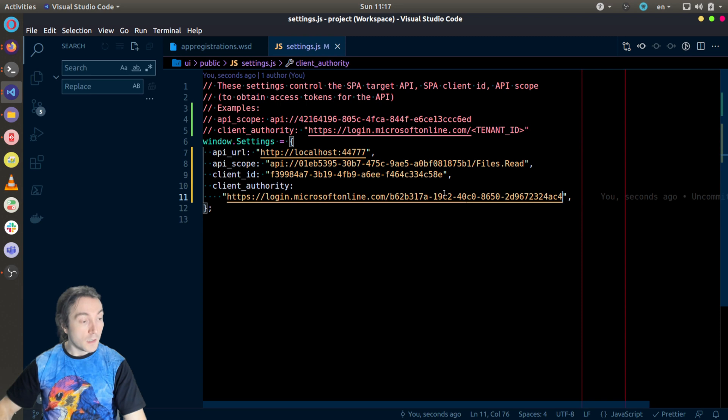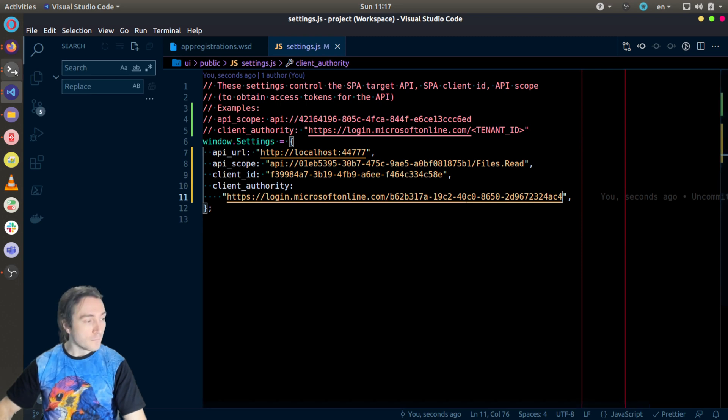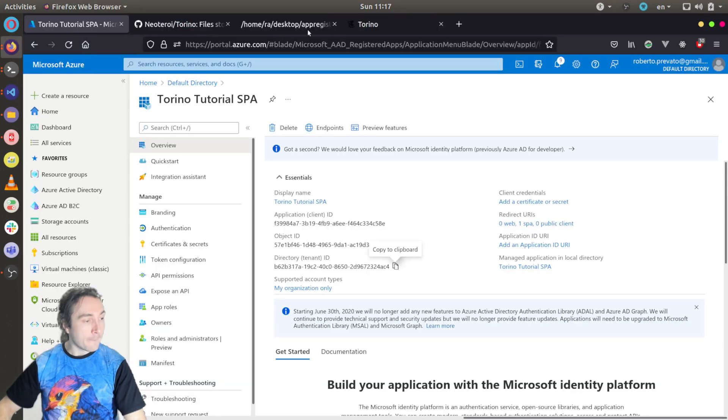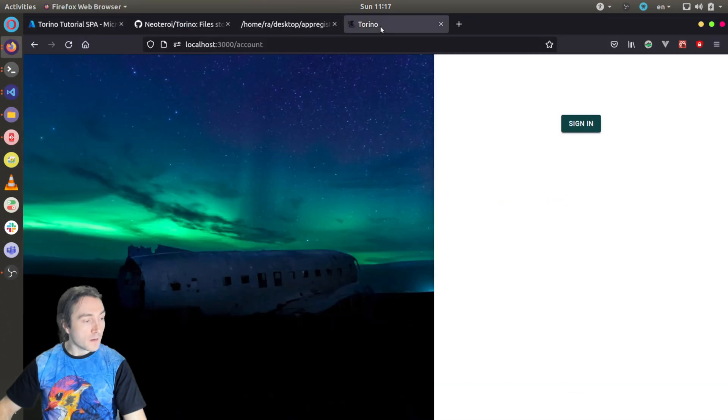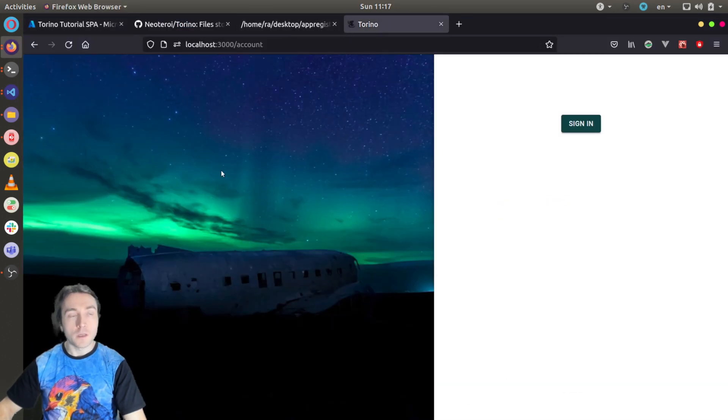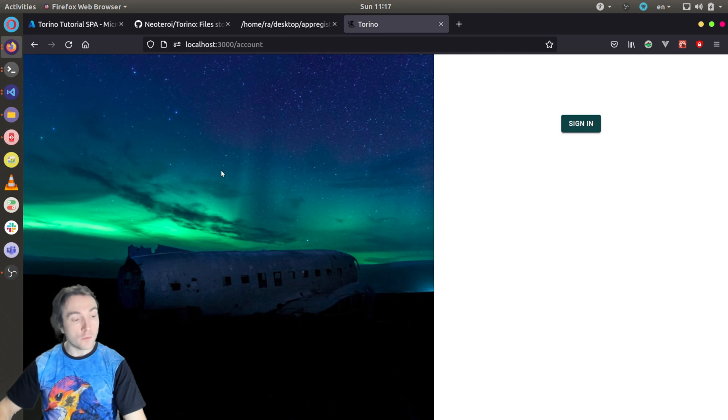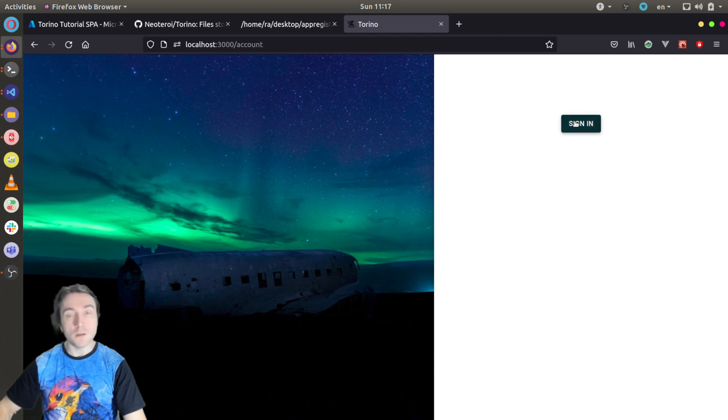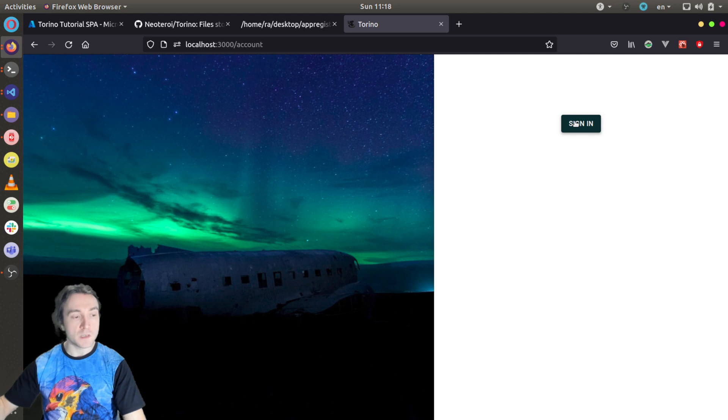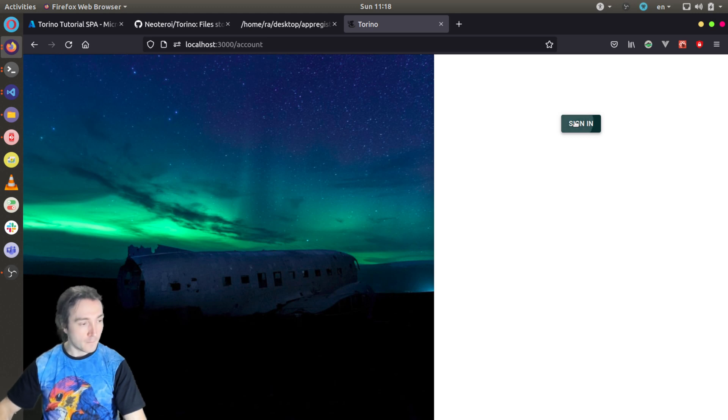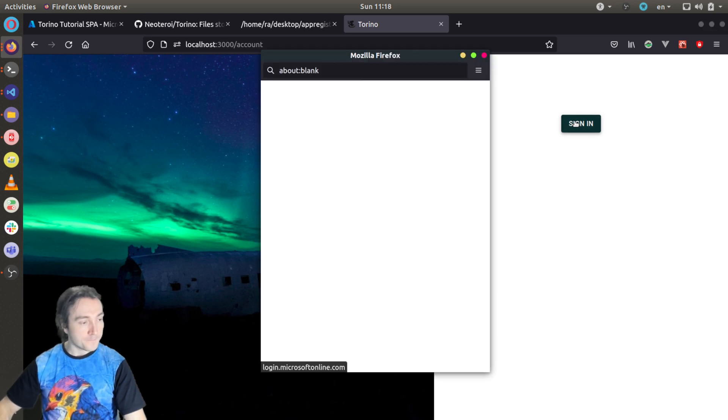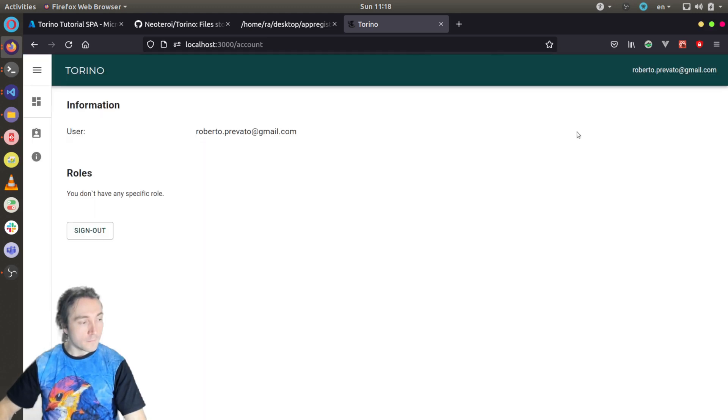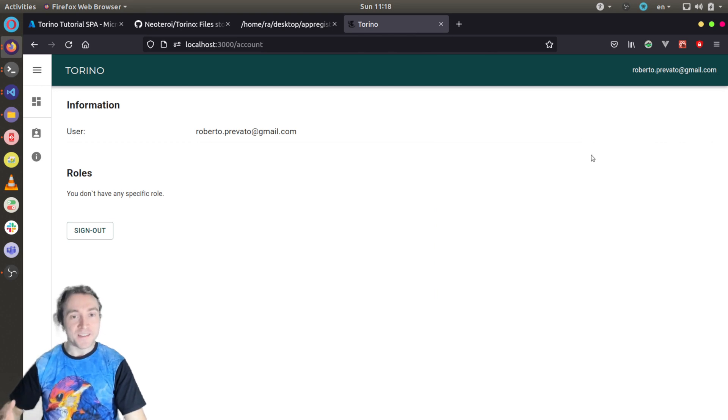Now it should work. Yes. You can see already the webpack server, development server through hot reload, it refreshed my page because now it requires an authenticated user. When I click login, sign in, it should work. I should be redirected to the sign in page of my tenant. And single sign-on kicked in, so I am logged in.